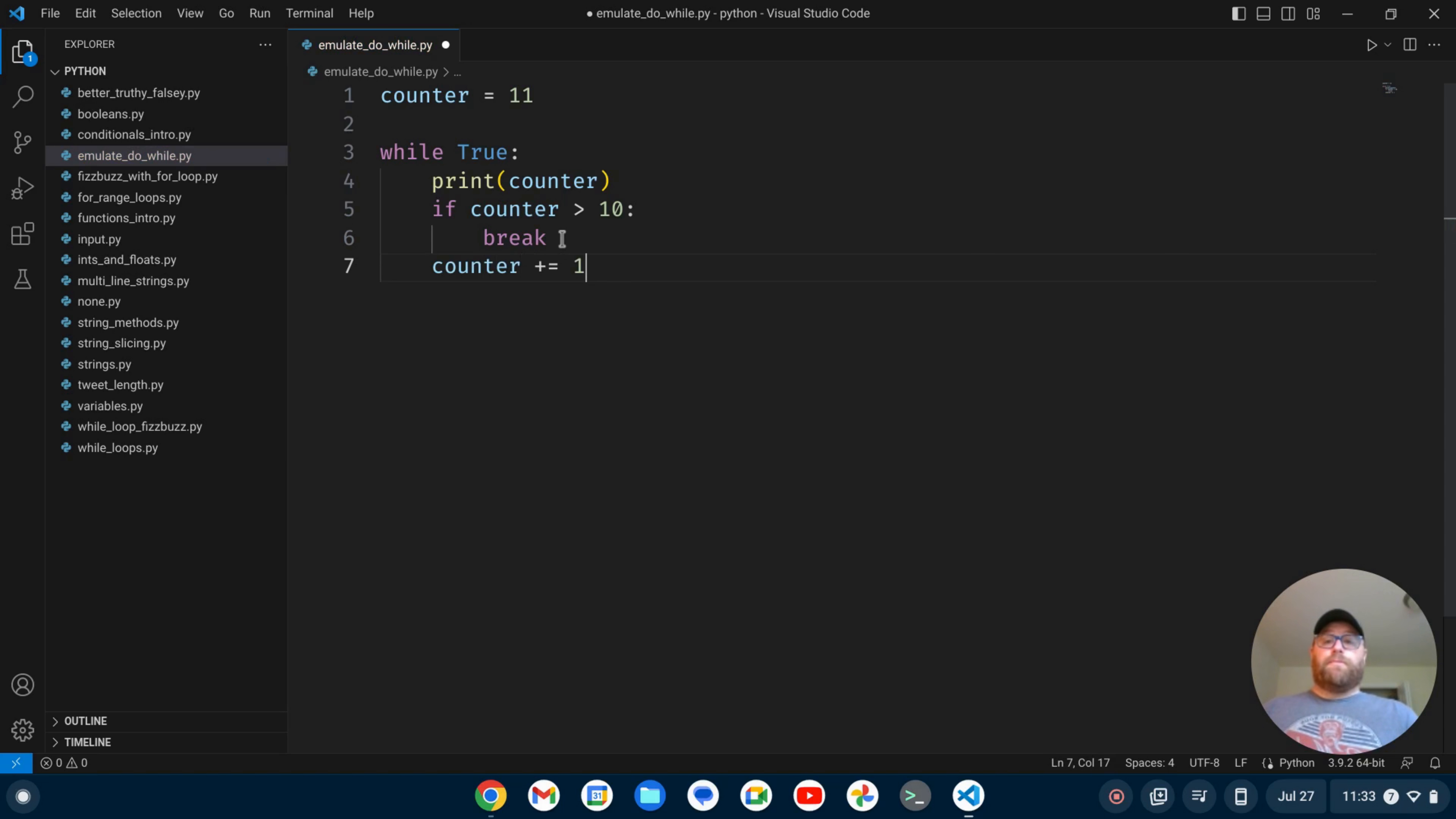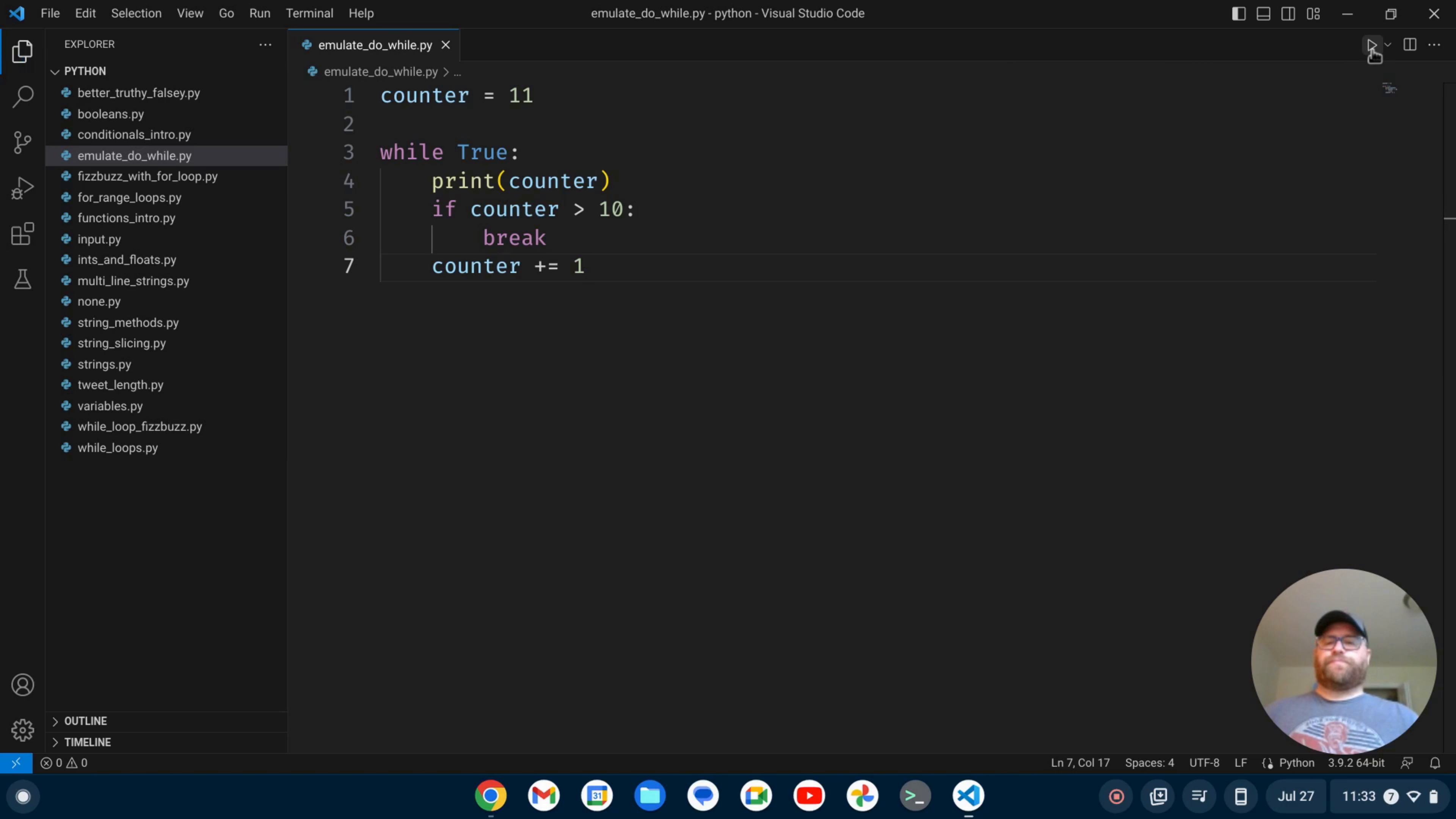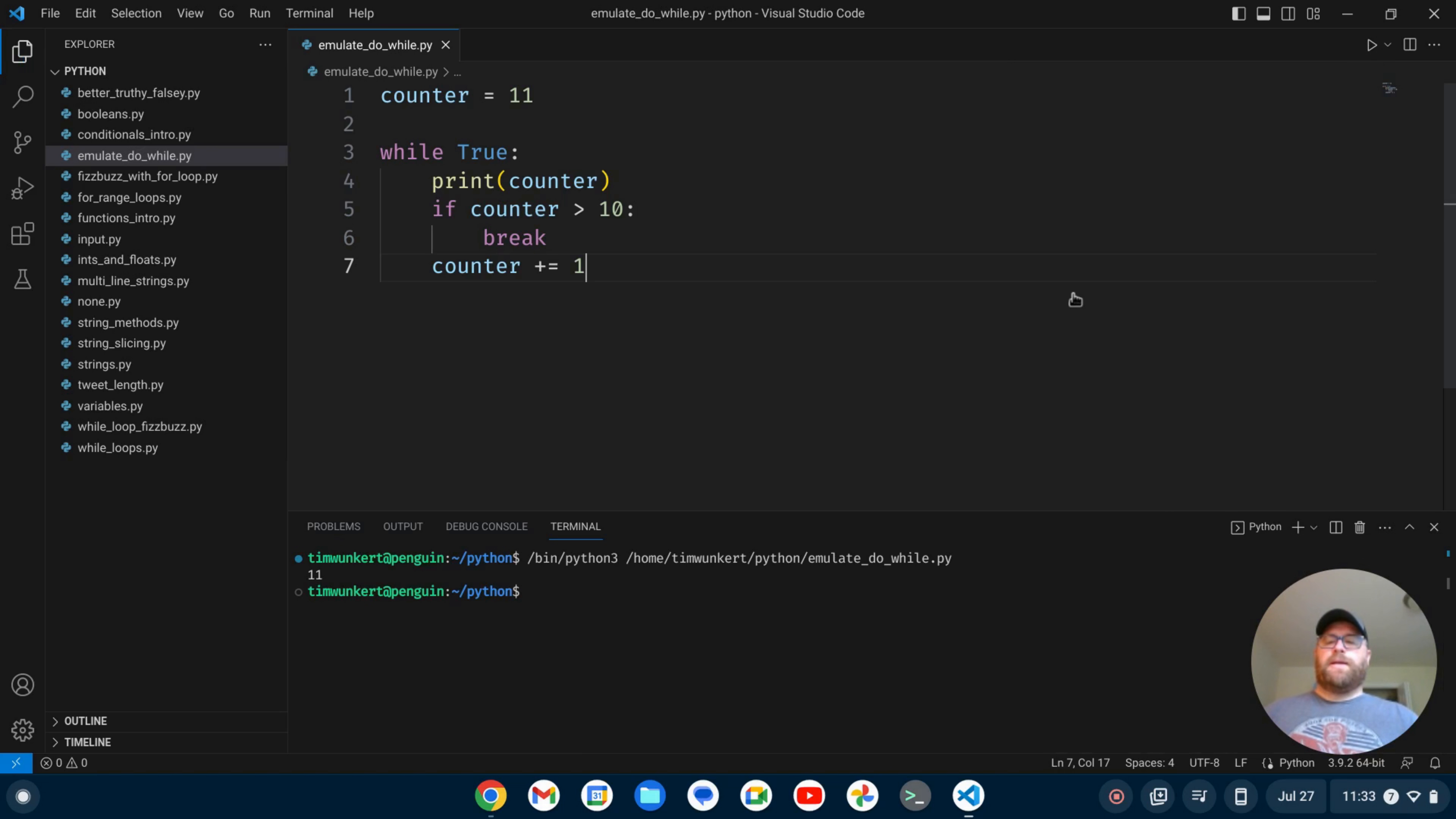And if I run this, it's going to print just 11 and then break out of the loop. So let's run it. So we just get 11 and it breaks out.